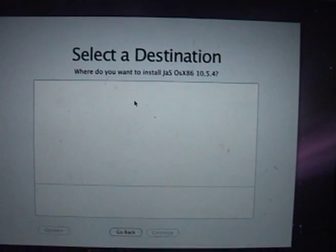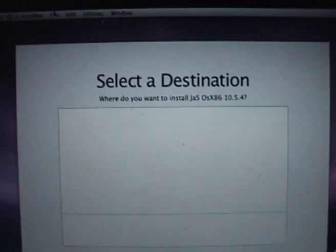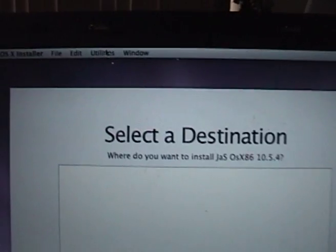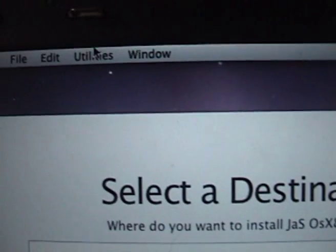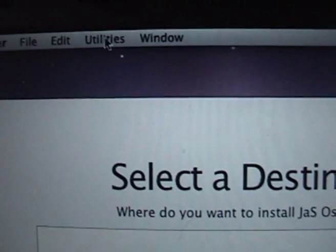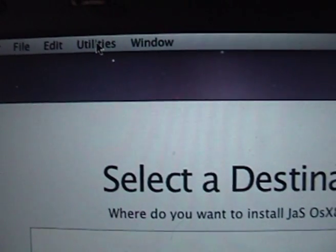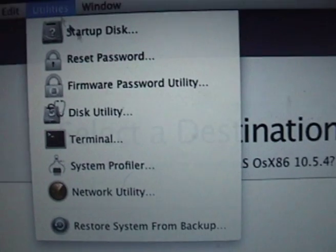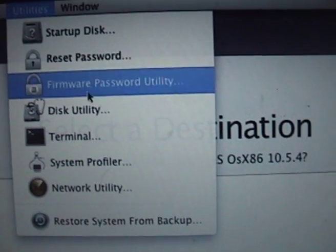Okay, so when you get right here, you go to Utilities up here. Okay, and then you go to Disk Utility.